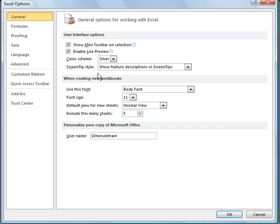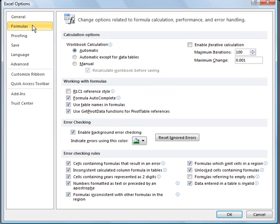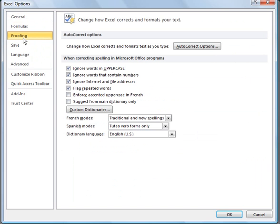You've got general like if you want to change something like the default font size as an example. Formulas, proofing. You can go through these and we'll get into these as the tutorials move forward.